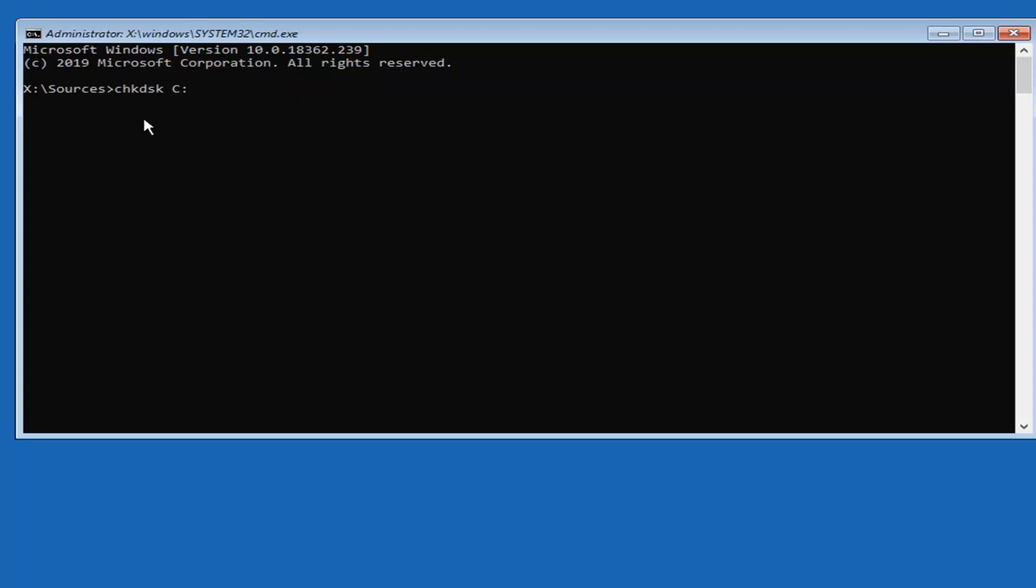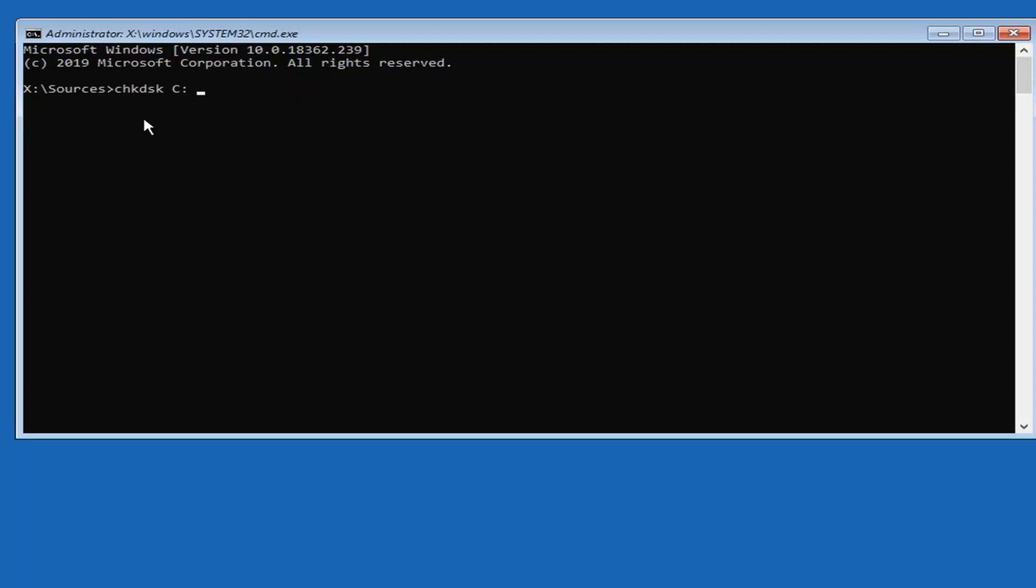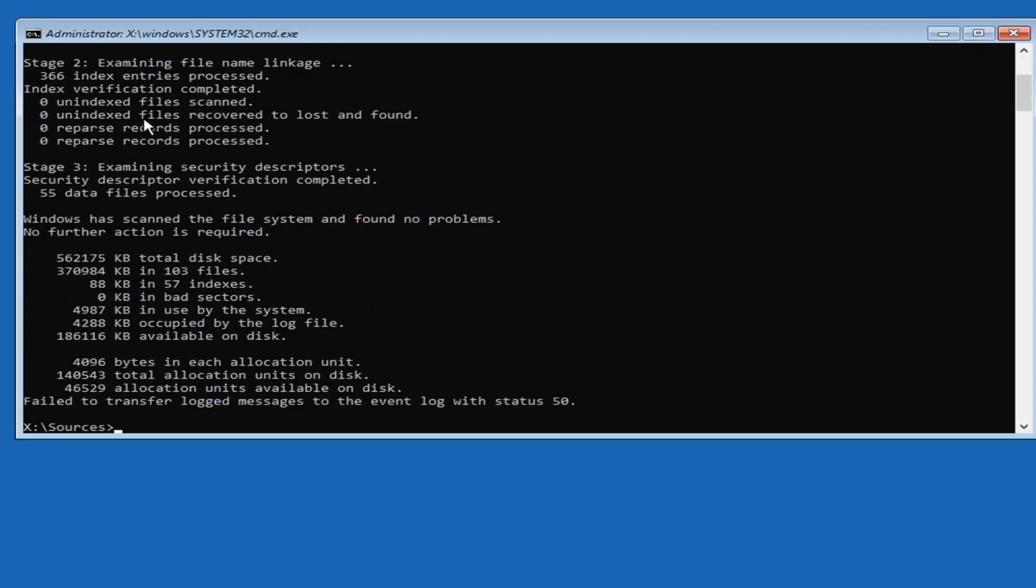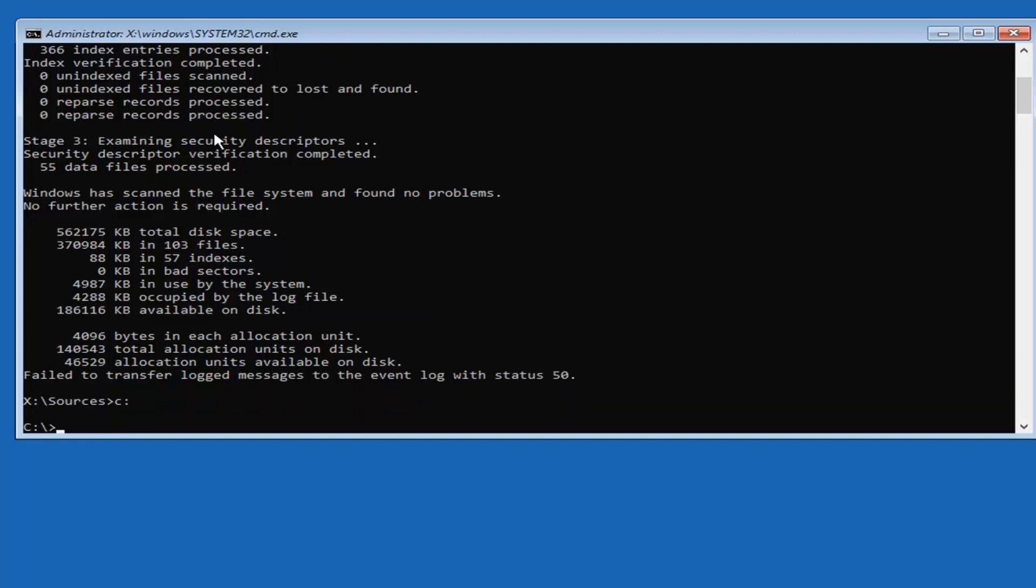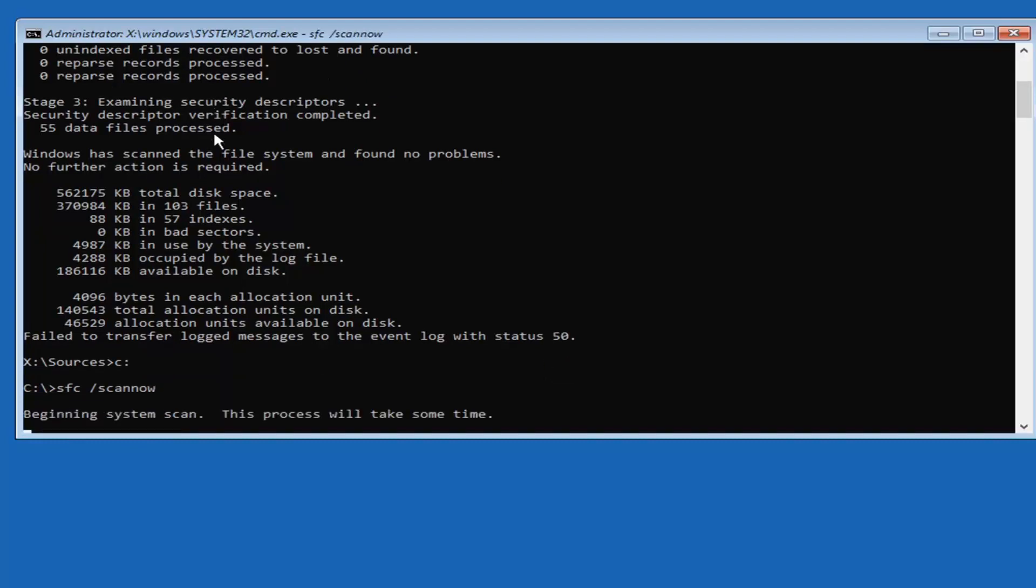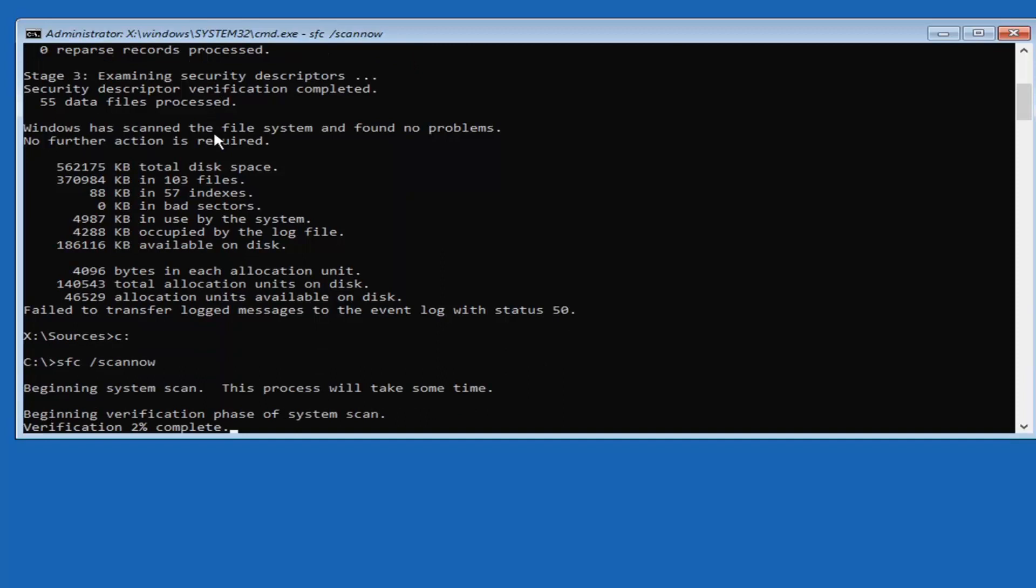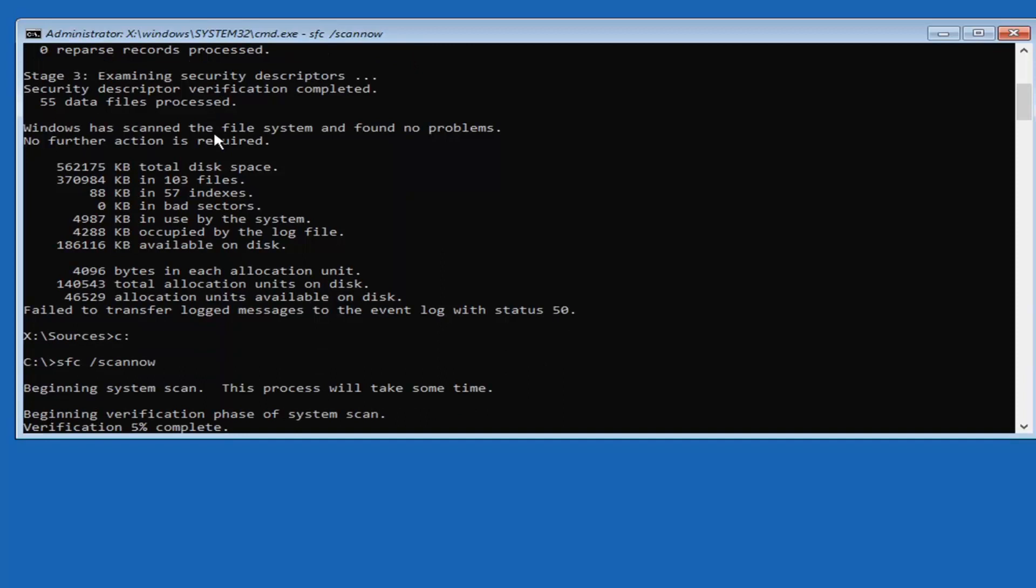Now you also want to type in C and then colon again. After you've done that, hit enter. Once you've typed in the C and a colon, hit enter. Then you want to type in SFC followed by a space, forward slash, scan now. Scan now should all be one word attached to that forward slash out front. Hit enter on your keyboard and this will begin a system scan. It'll take a couple minutes to run, so please be patient.